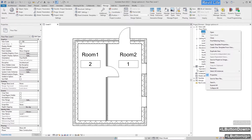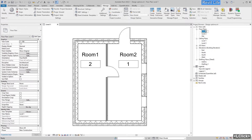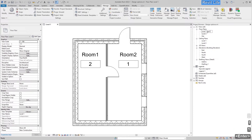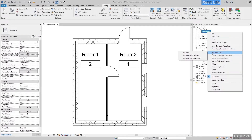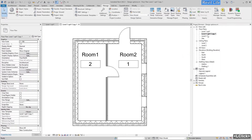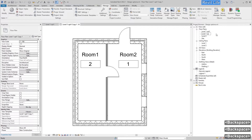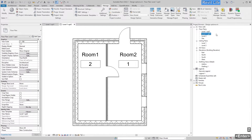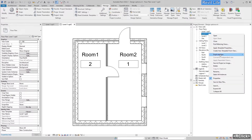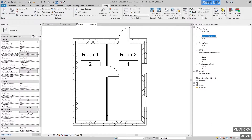Duplicate the views. Let's rename this one to Option One. Let's duplicate the group, rename this to Option Two, and duplicate one more time and rename this to Option Three.